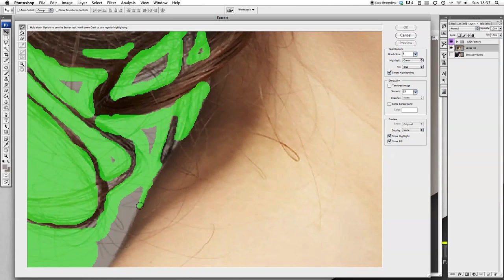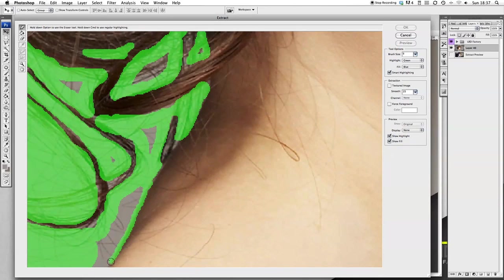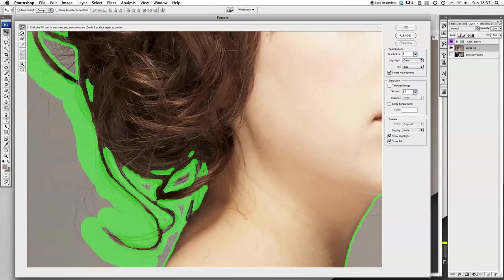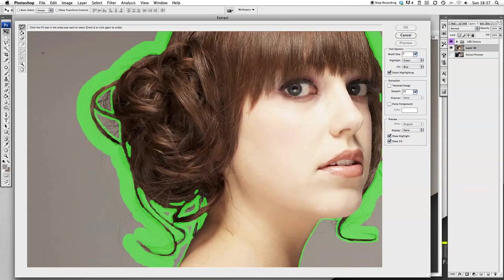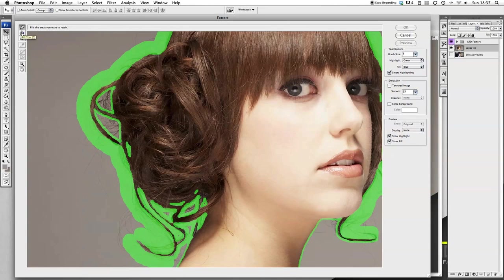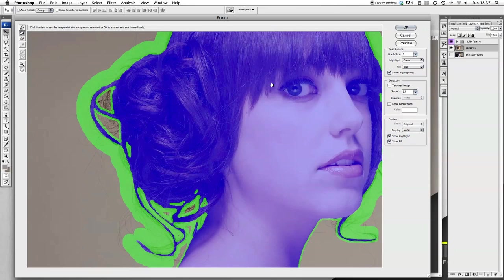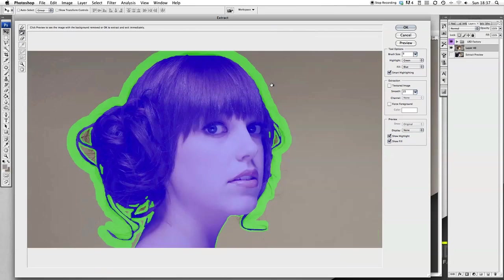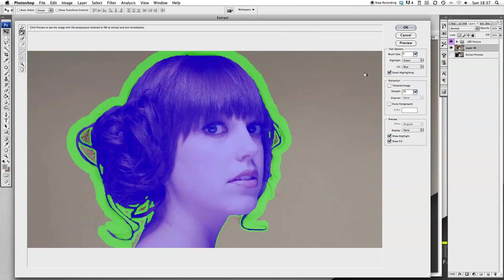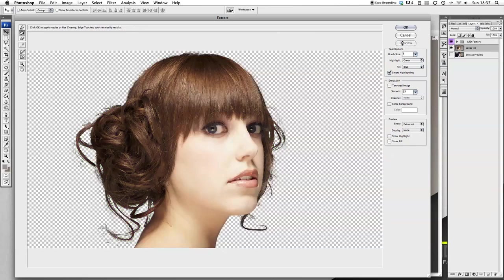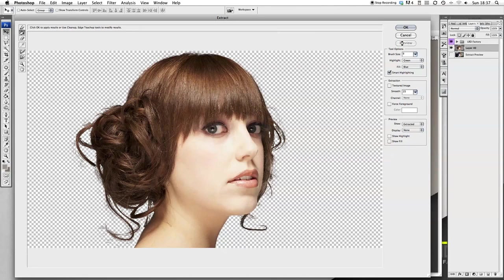And do the same on the other side of the neck. And voila. Now we want to get the fill tool that can be found on the top left hand side just under the extraction brush. Click the fill tool. Then we want to click inside the face. You can see there the face has come up blue which is exactly what we want. Then we want to press preview. This is going to show us how well it's extracted the hair. That's looking pretty good. So I want to press okay.